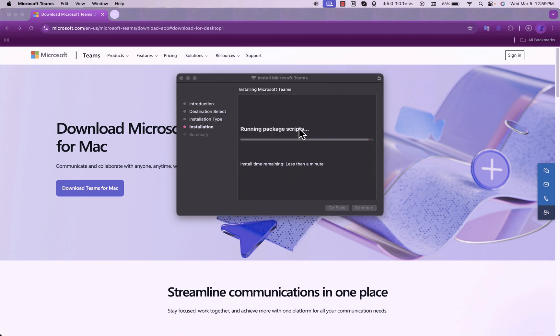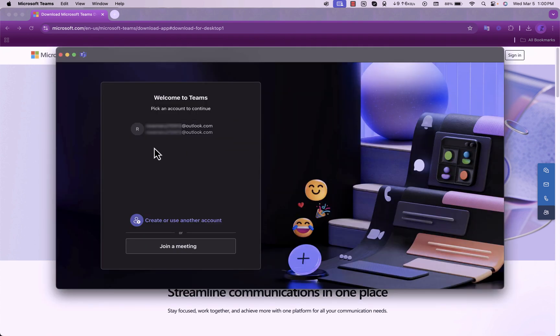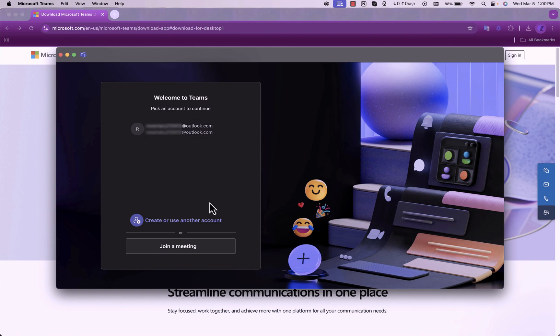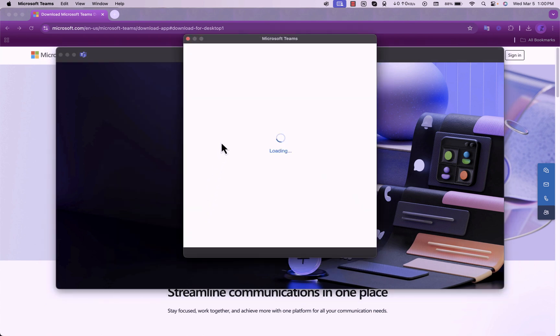Give it permission. And once it has permission, you can sign in. You can use your Outlook email or any email that you already have, or you can sign into a new email.